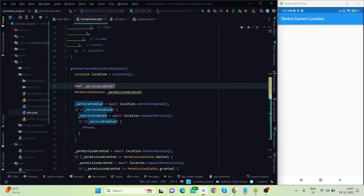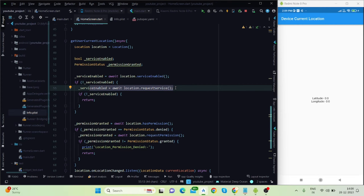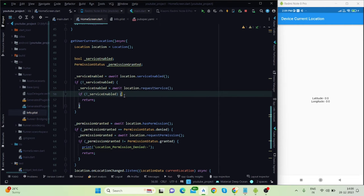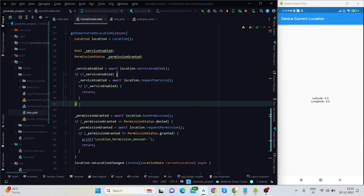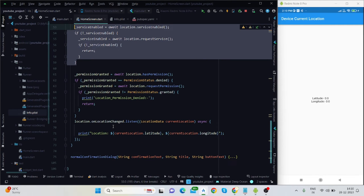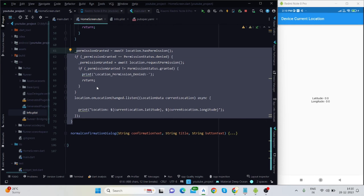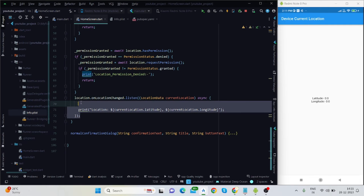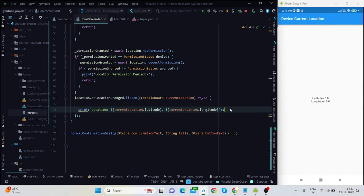A boolean value 'serviceEnabled' checks whether the location service is enabled or not. If it is not enabled, it will request the user to enable it. If the user does not enable it, we handle that situation with a dialog. The function has three sections: one for checking if location is enabled or disabled, one for checking if the user granted or denied permission, and the third for actually retrieving the latitude and longitude.